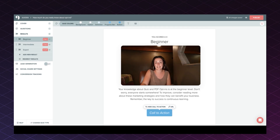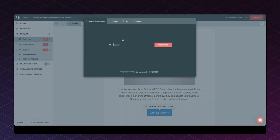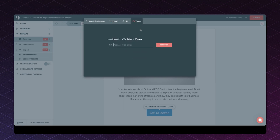In this placeholder right here, you're also able to add an image by searching for it — you can upload your own branded photos or even include a video link to a YouTube or Vimeo video so you can explain the results to your audience. That's a very personalized touch.